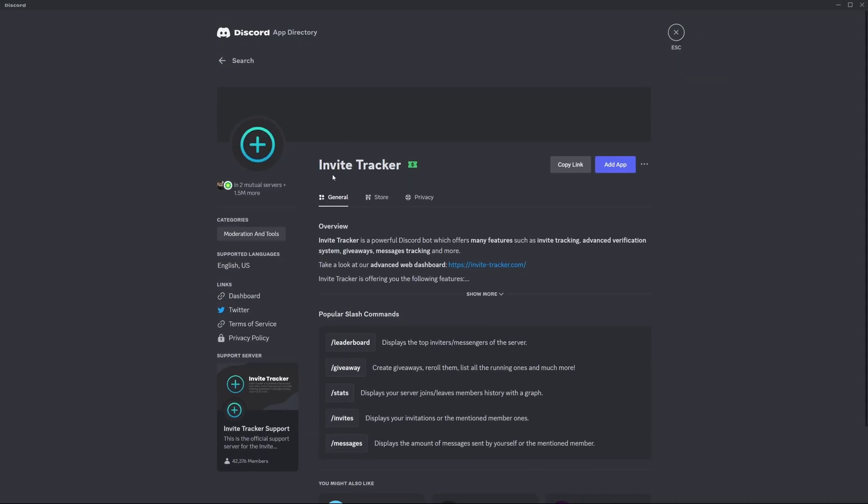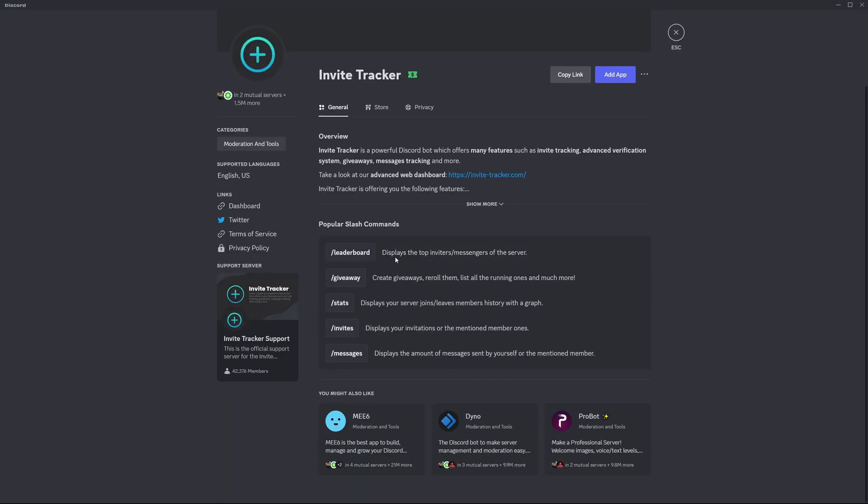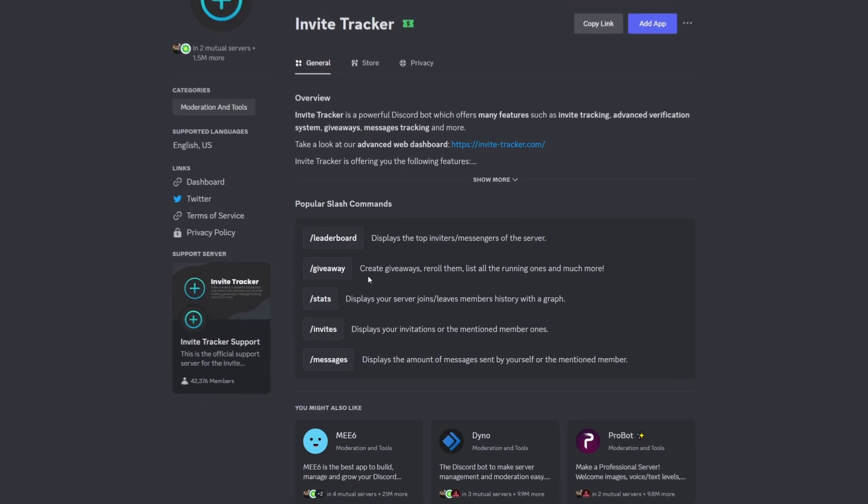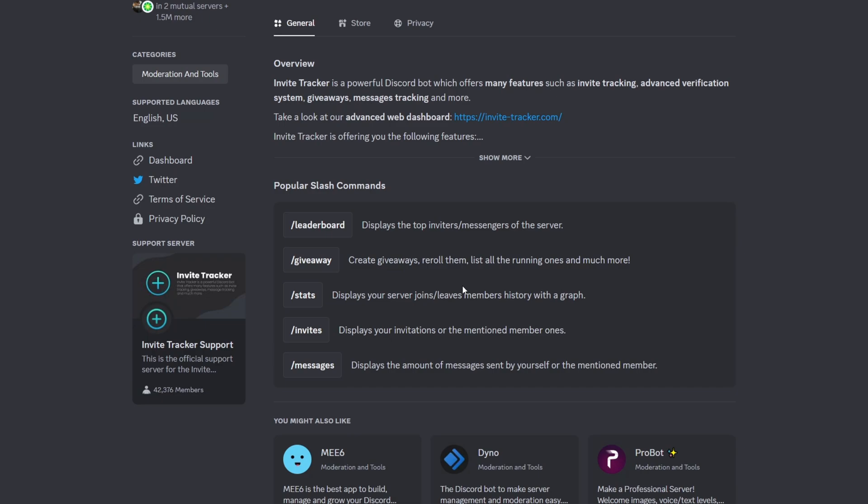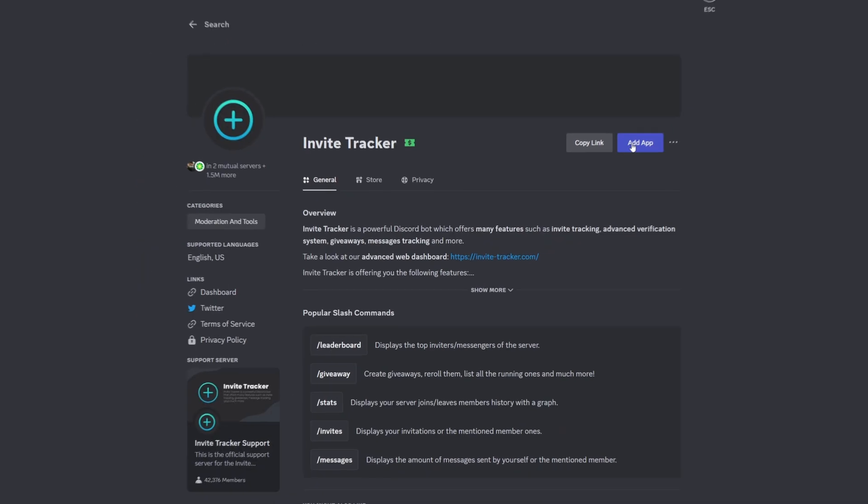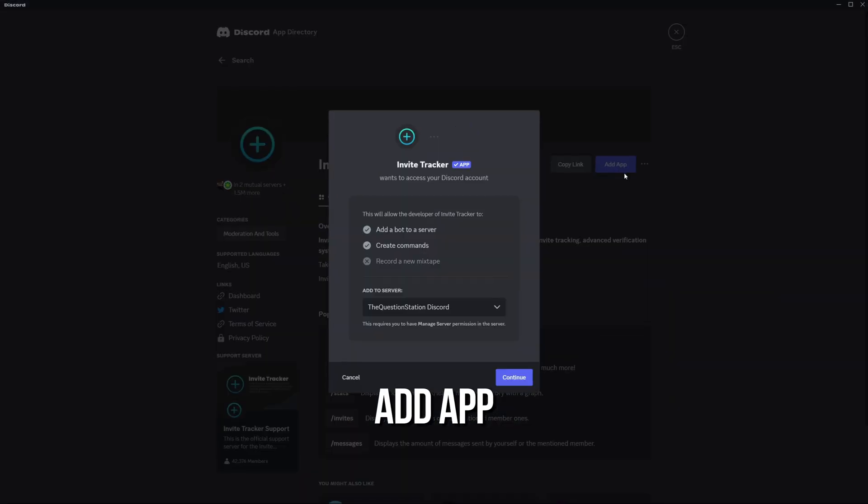Here, you will find all the information about it, including the bot's comments. The only thing left to do is click add app.